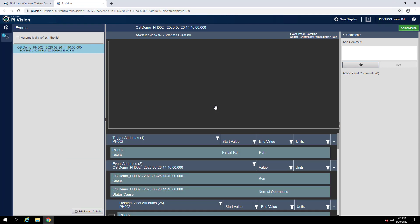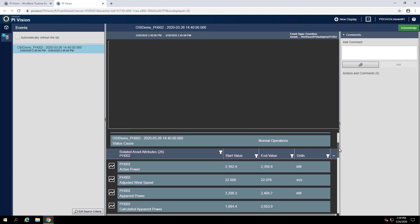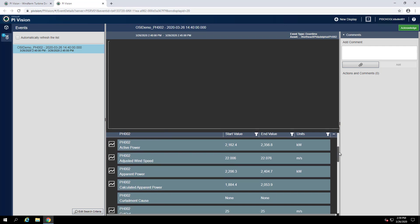In the event details screen, we can see all of the attributes associated with that event frame. If we scroll down, we can find the lost revenue rate attribute.